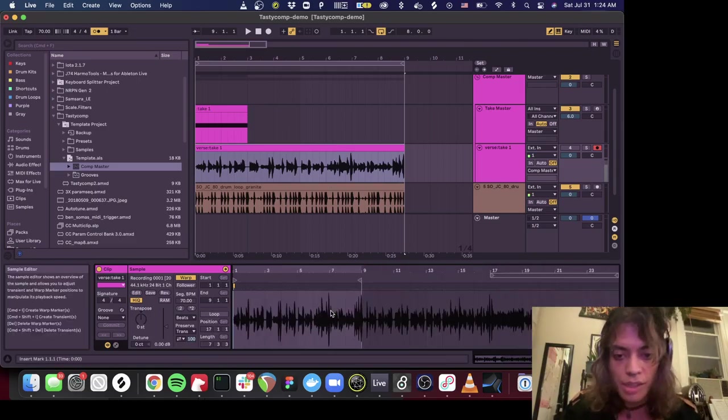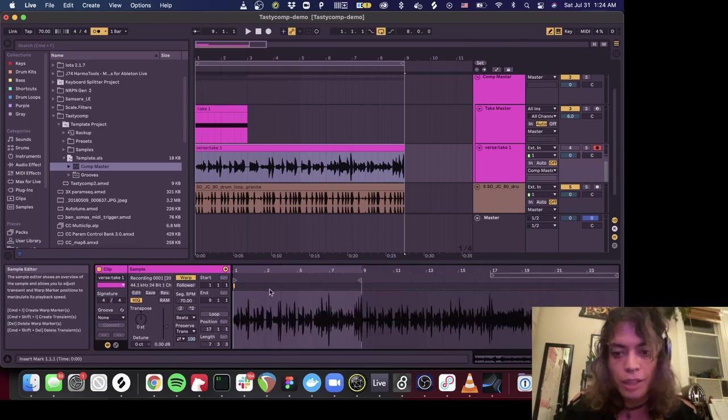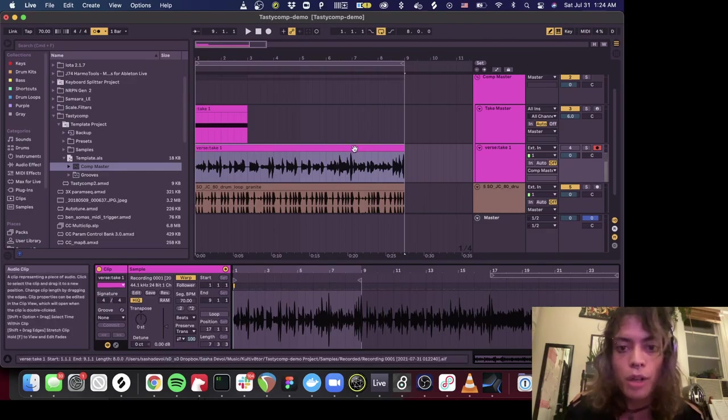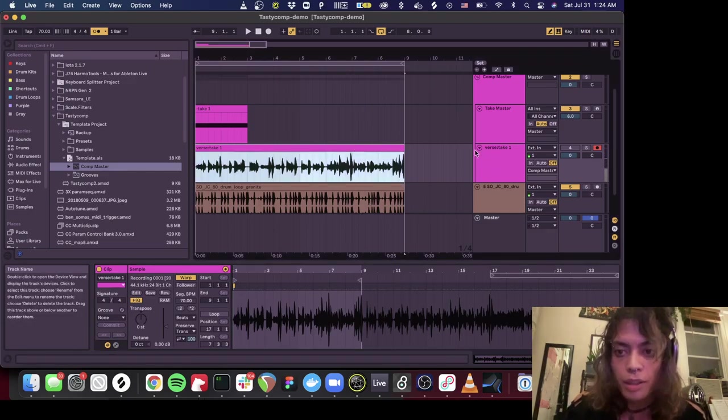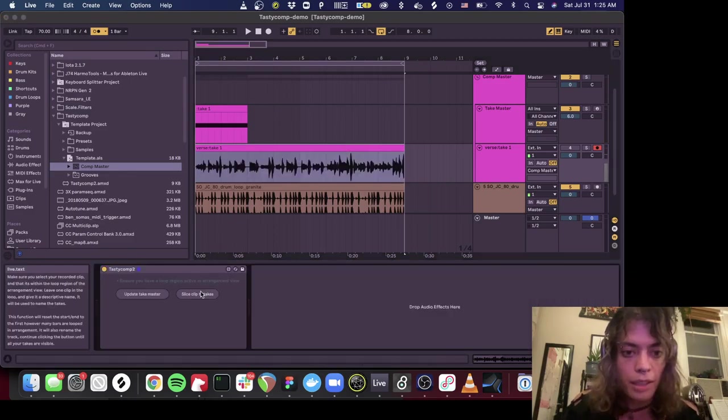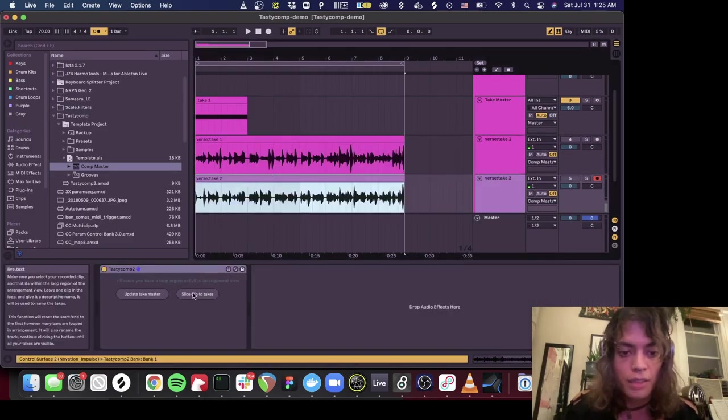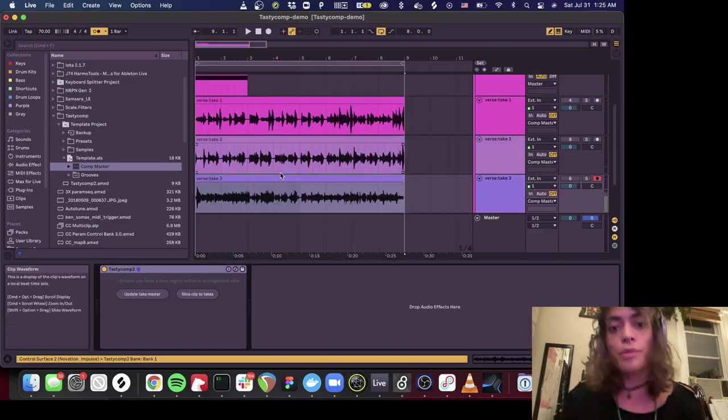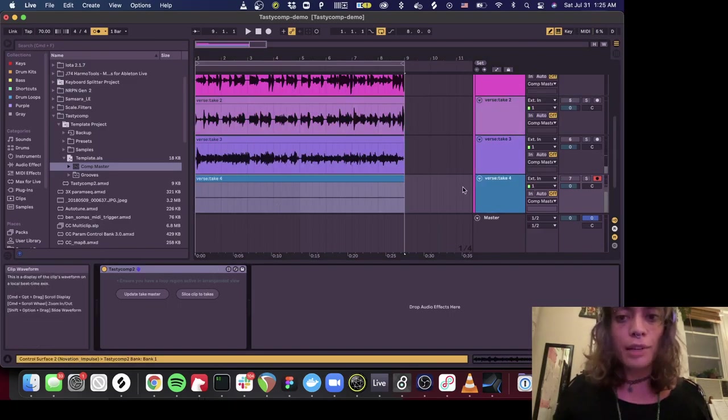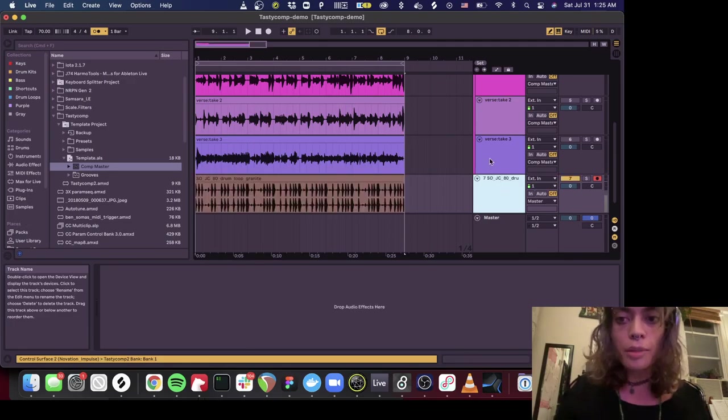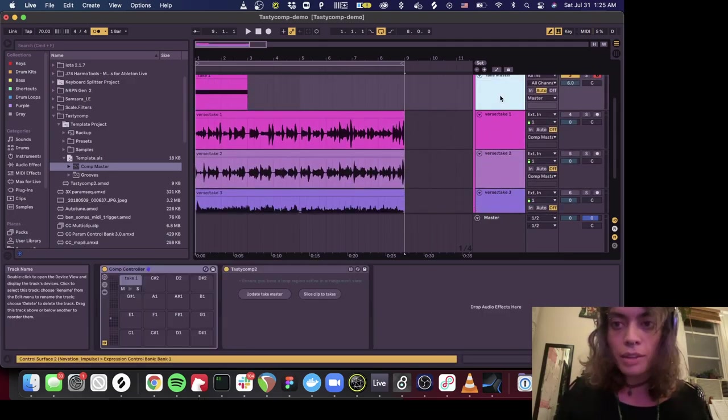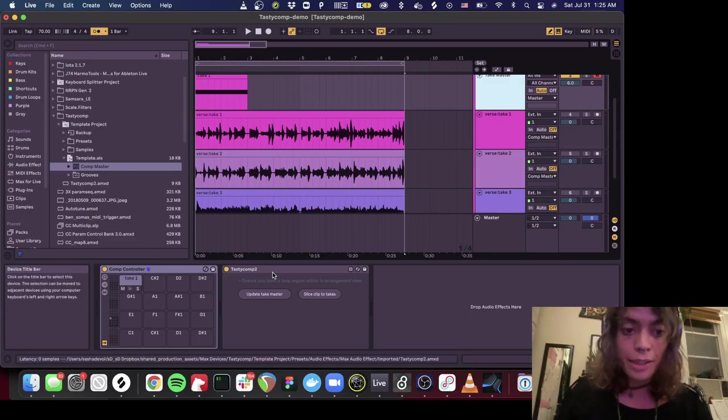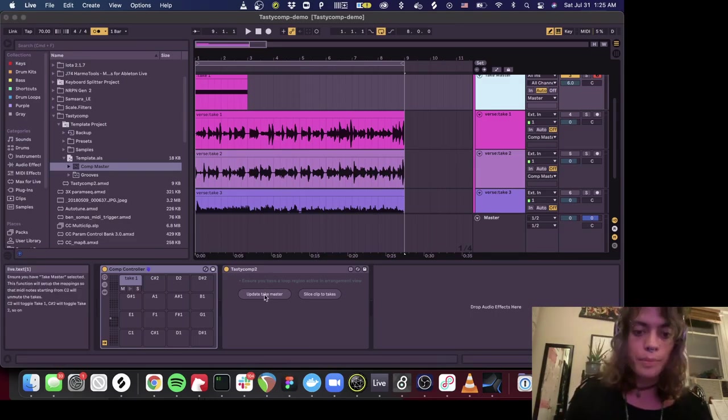So you can see here that we've got a loop length set to the equivalent amount of time as the project loop length. If I select this clip and hit that button again, I'll get the second take. If I select that and hit it again, I'll get the third take. So we have three takes here. If I did it again, I would get an empty take because there's no more audio data there. Once we've done that, I'm going to go to take master, which also has tasty comp on it, and we're going to tap update take master.